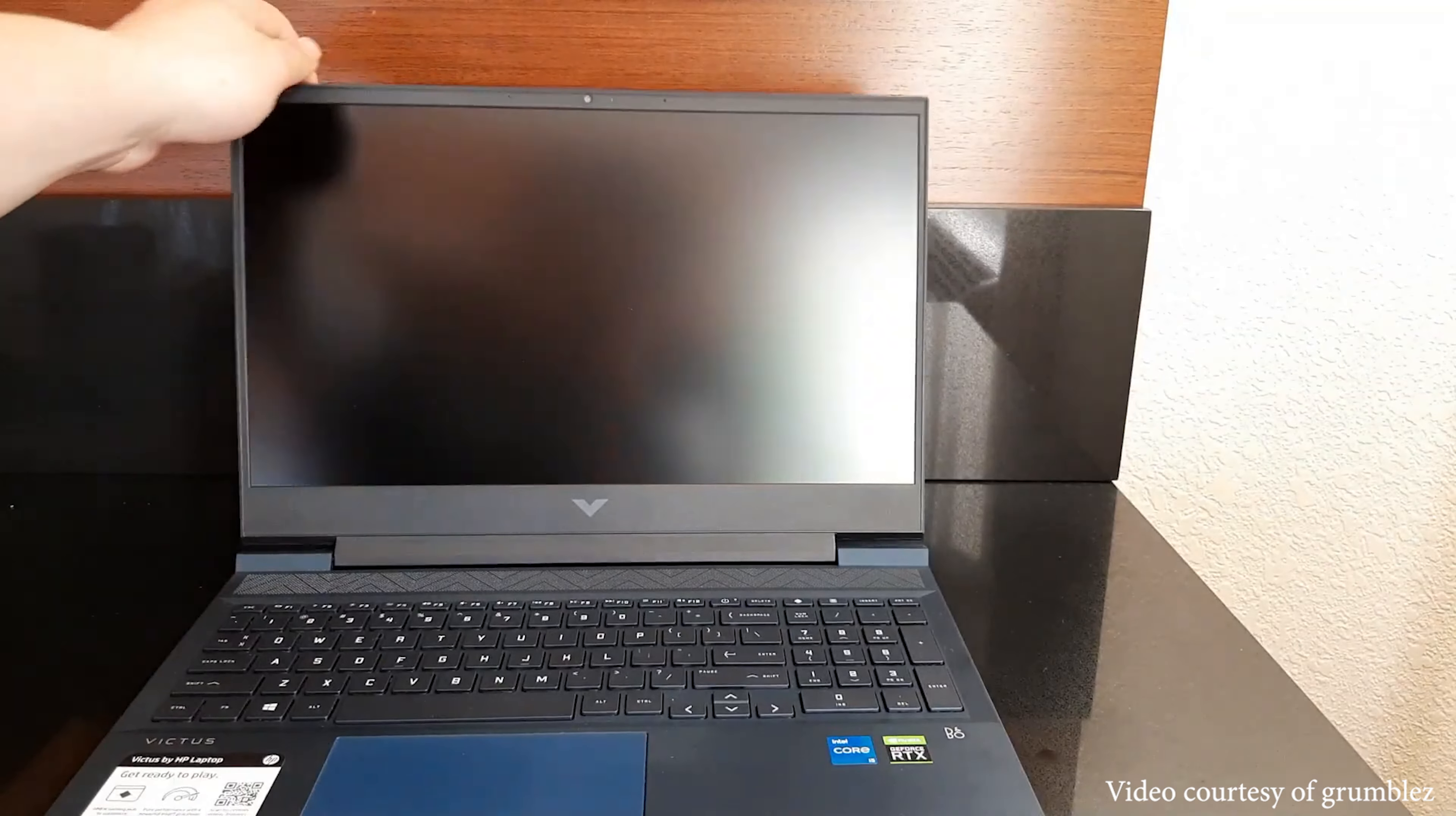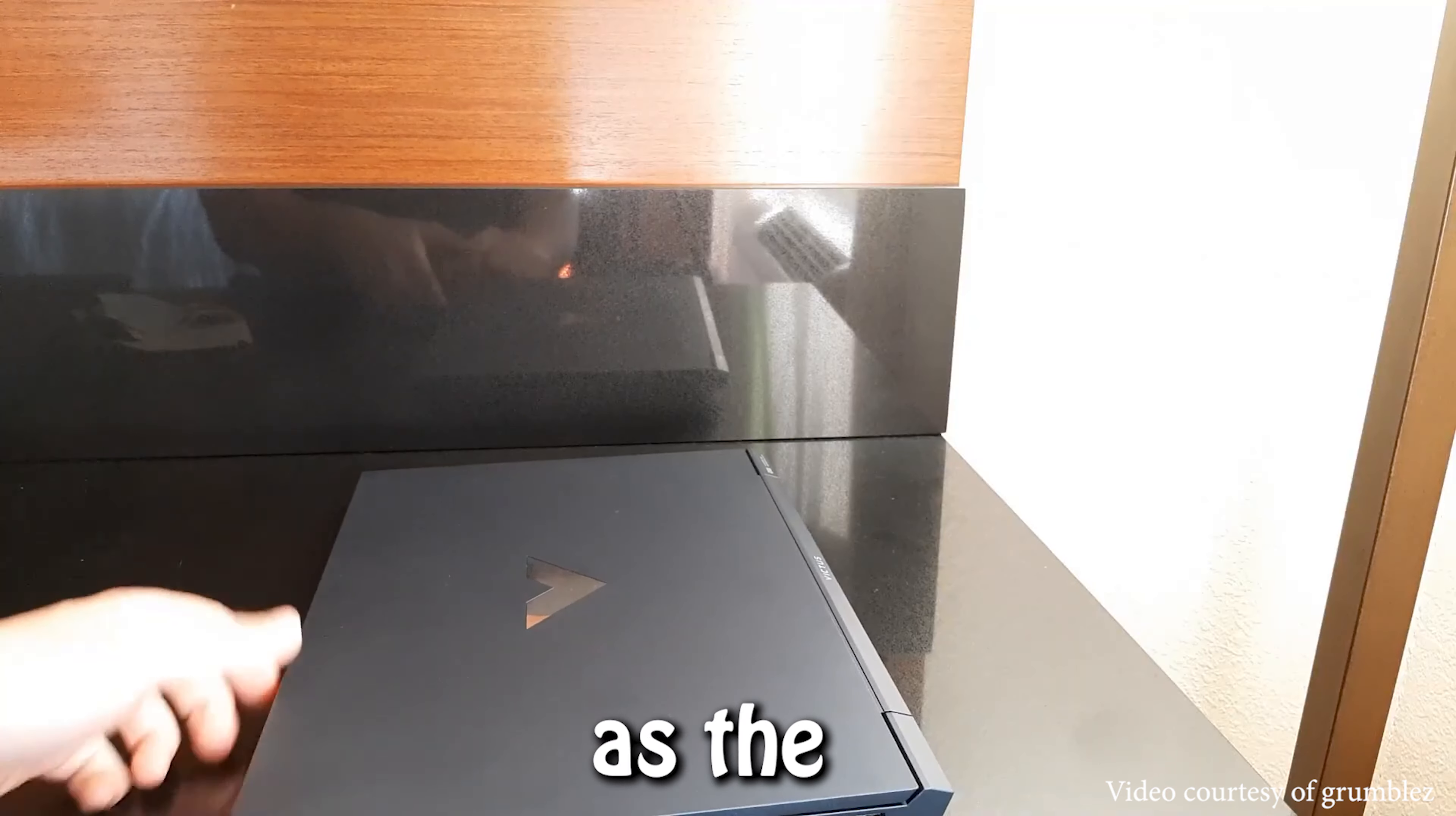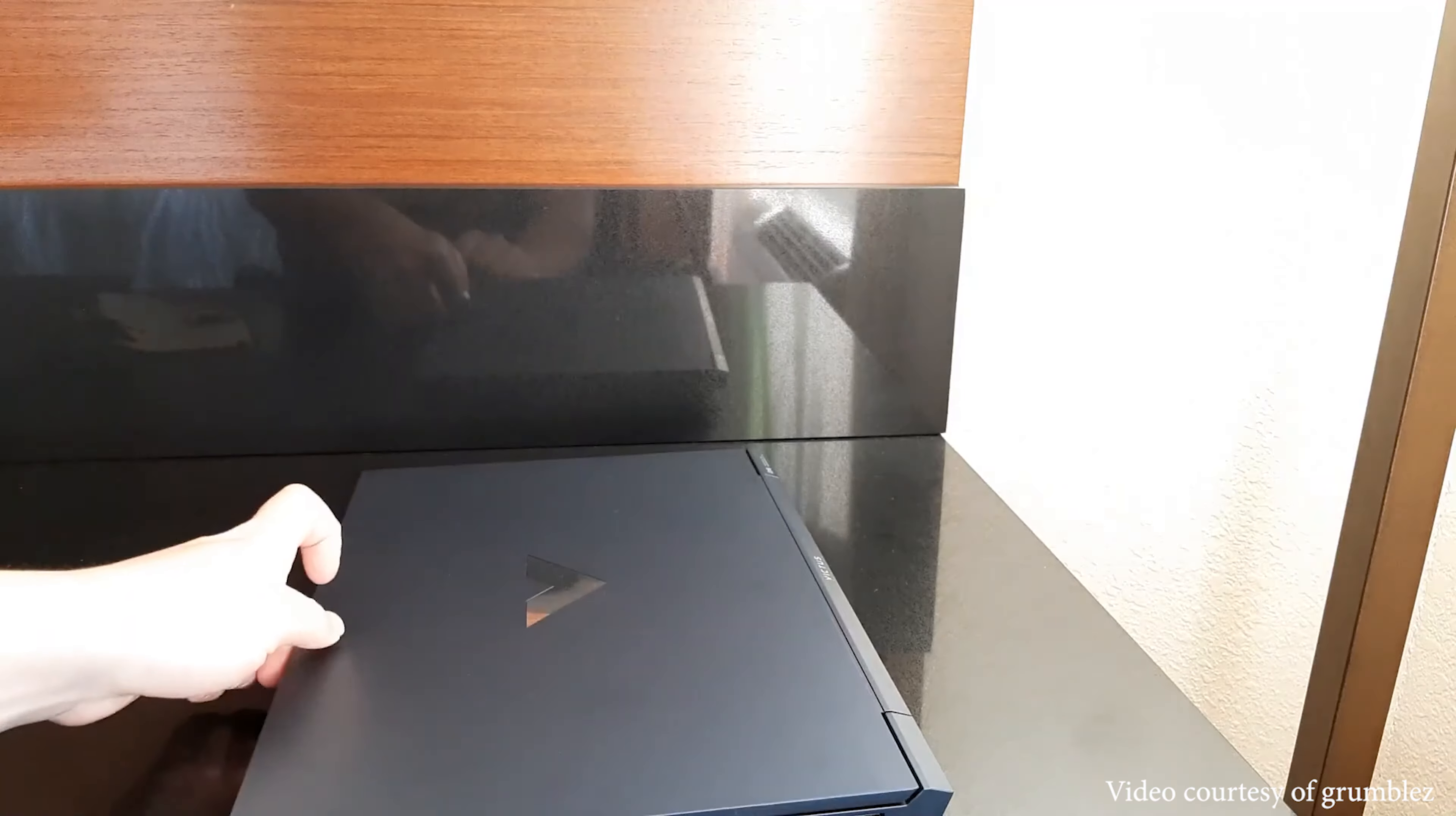Most other laptops we got our hands on had some degree of wobble issue due to the fact that the entire display is connected to the device with plastic or aluminum hinges. It especially gets worse as the screen gets bigger. And the 16.1-inch display the Victus 16 has isn't a small one.